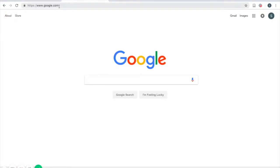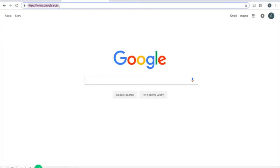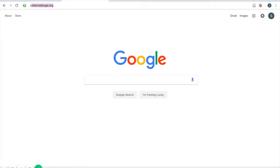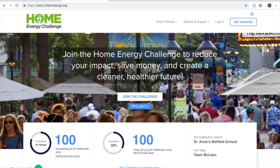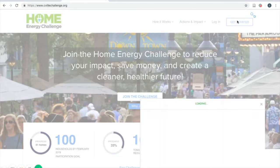In this video, we'll be going over how to create an account. To begin, go to sevillechallenge.org. In the top right corner, hit Get Started.